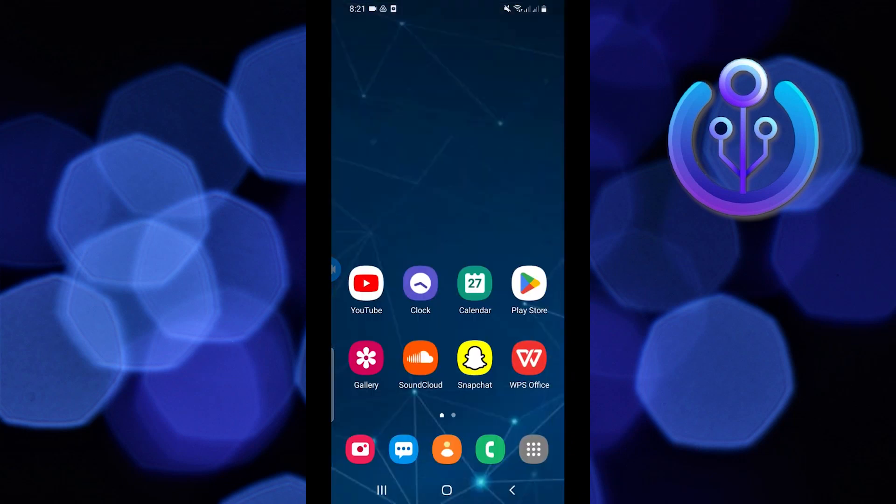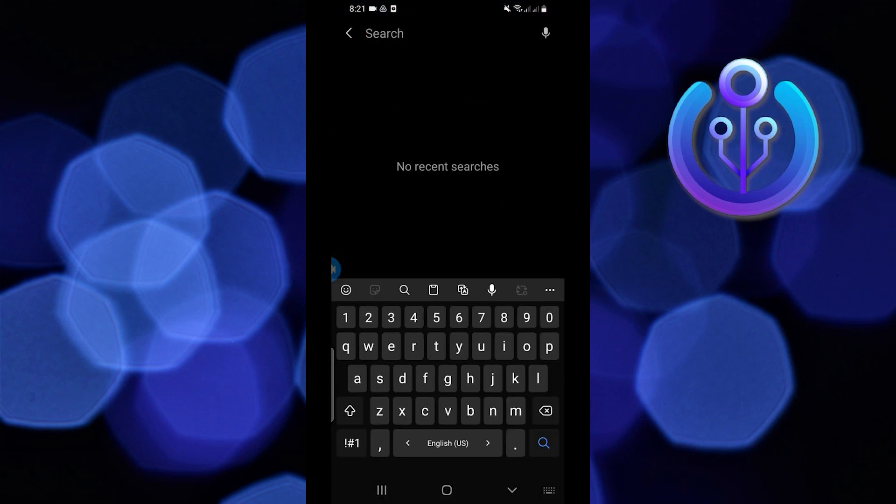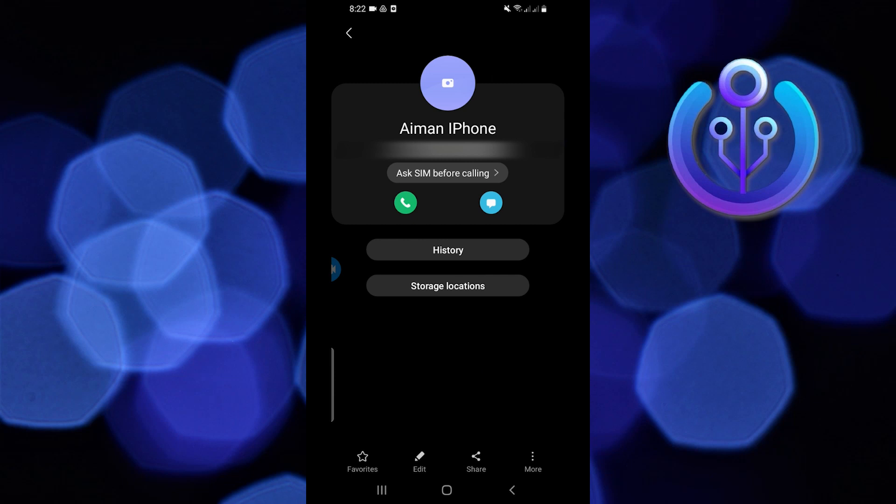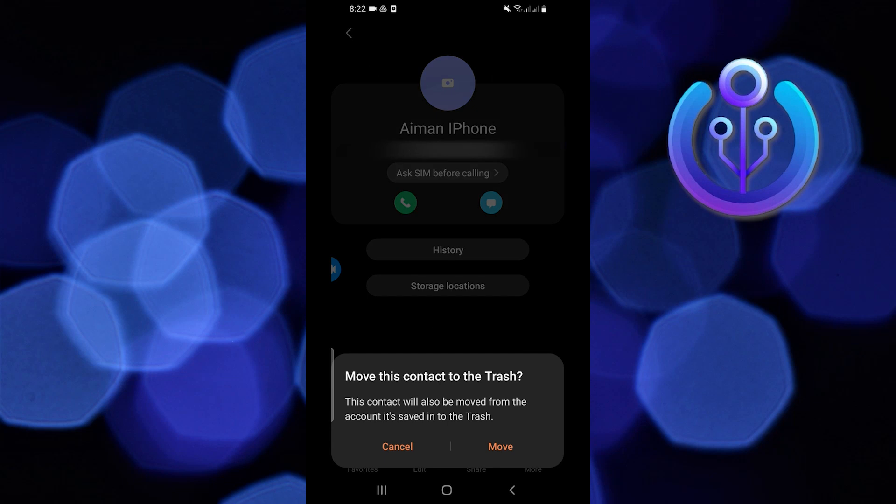Now open contacts on your phone. From here search and find the contact that you want to delete. Once you find it open the contact. Once you're here tap on the three dots or more options. And after that just delete the contact.